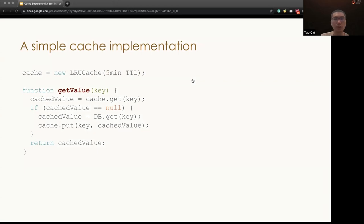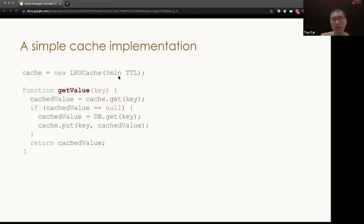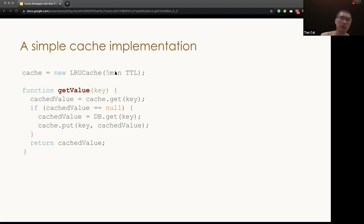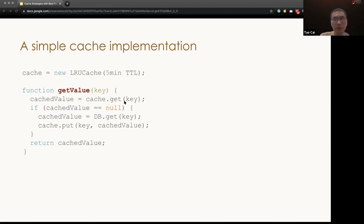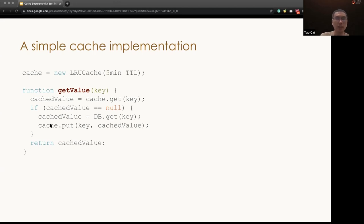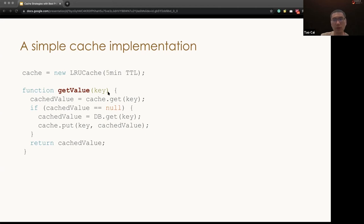So this is the traditional read-through cache implementation. First of all, we create a cache. In most of the cases, it's an LRU cache. We set a TTL, the time to live, meaning the key will expire after five minutes. Then we will create the functions to get the values. In these functions, we will first check whether the data is present in the cache. And if the cache is missing, we fall back to DB. Once the data is loaded from the DB, then we update the cache. So that in the next recall, when they query the same data with the same key, we can directly extract from the cache. Almost, I would say, almost 90% of cache are implemented in such way.